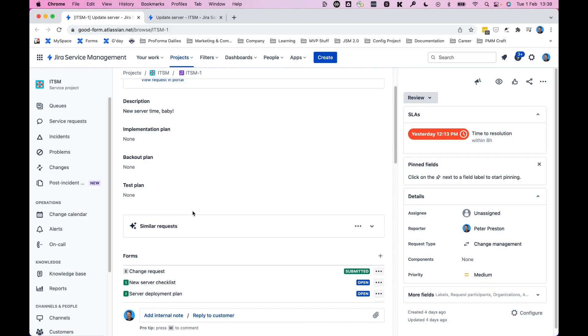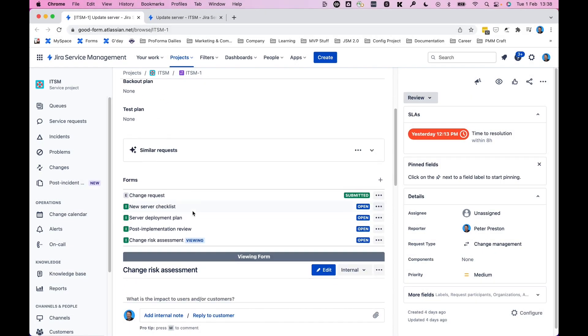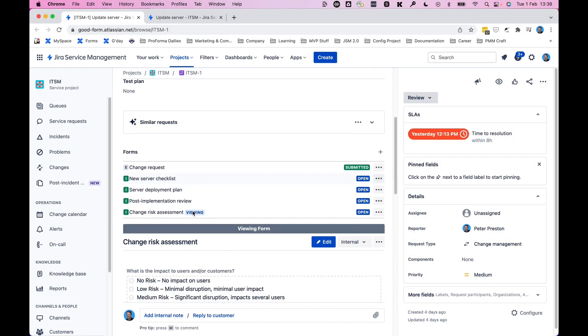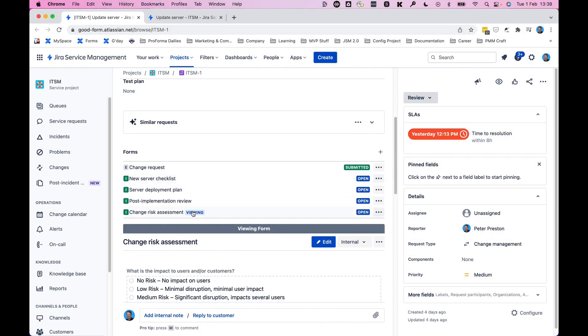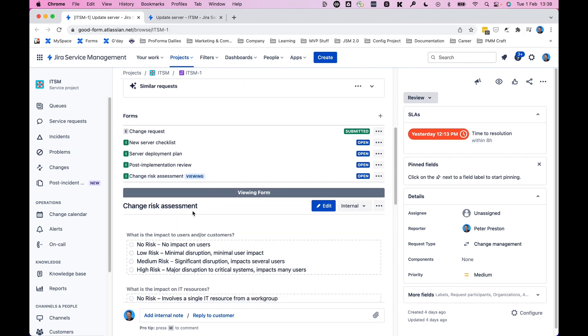The best way I can think of to show you internal versus external forms is to show you both the agent view and the customer portal view. And what you can see here on the agent view of a request is a list of forms all attached to the same request. E marking external or visible by a customer. I marking internal or visible only to me and my team as an agent.